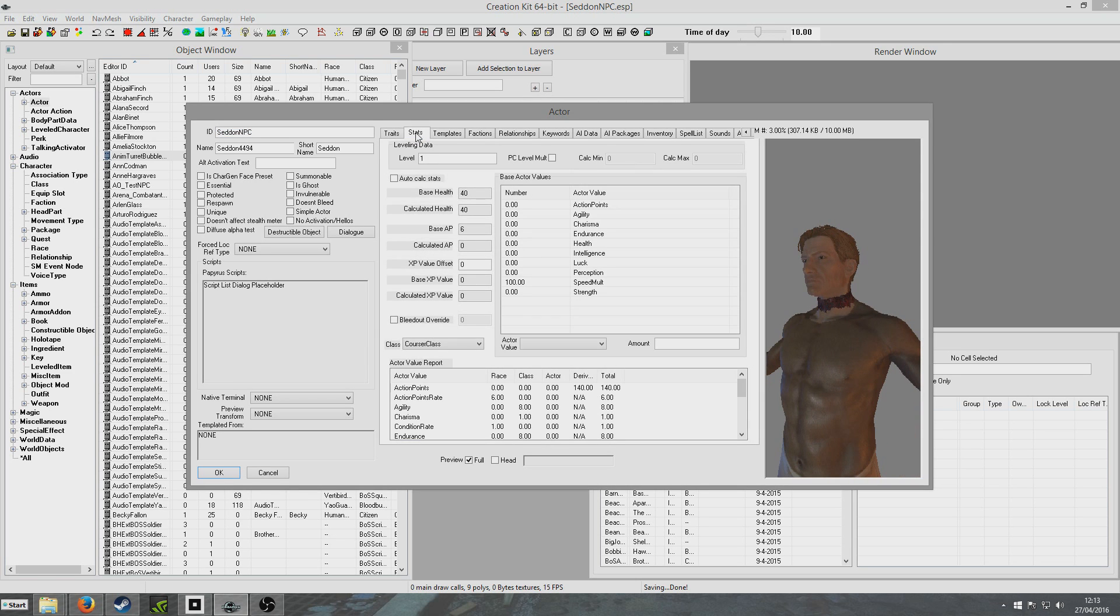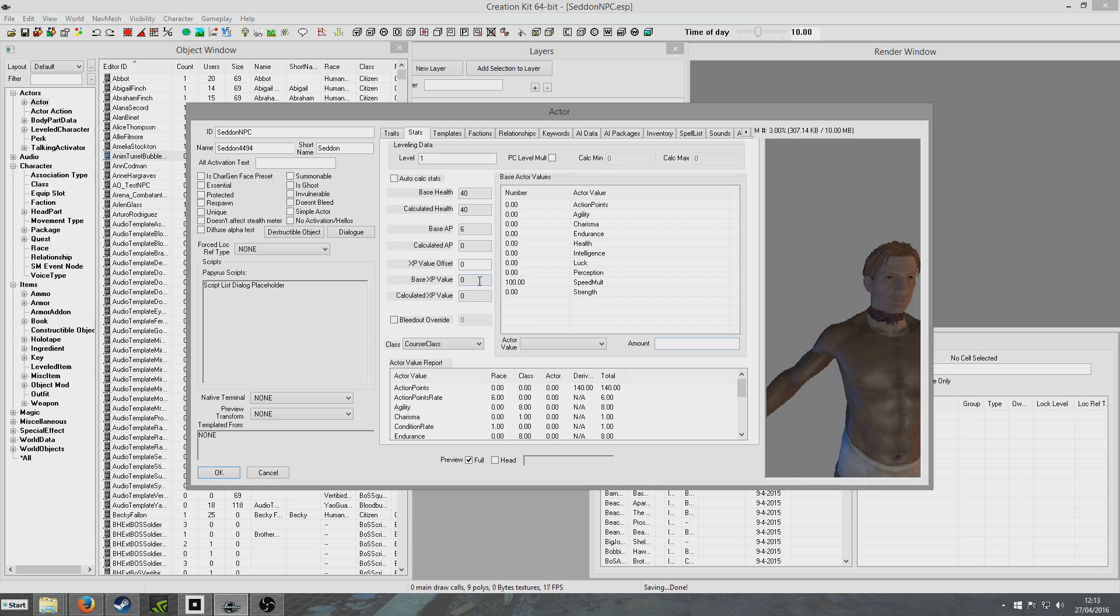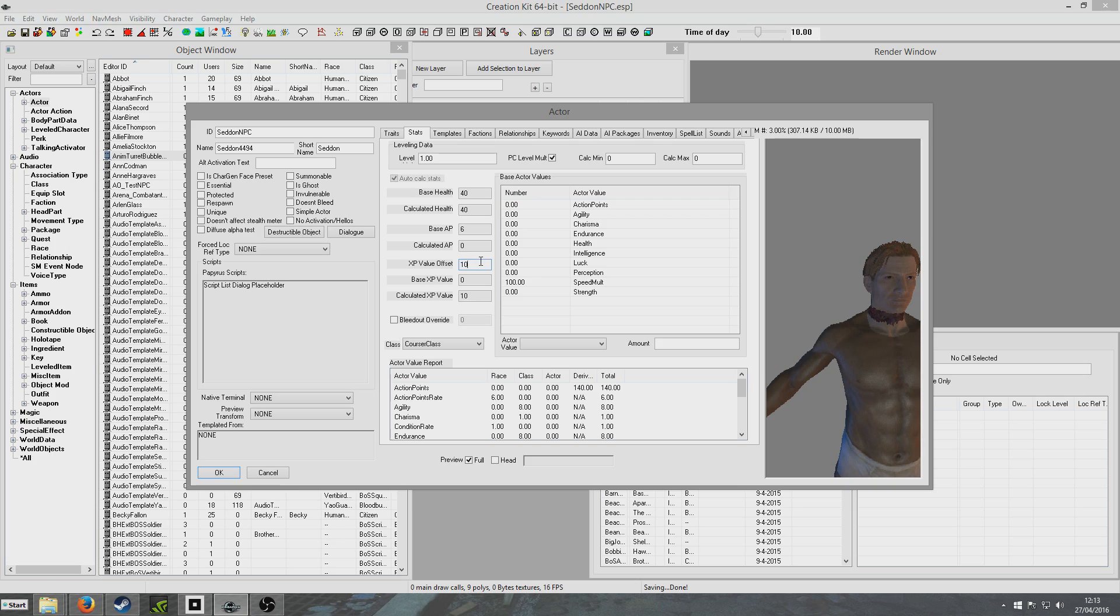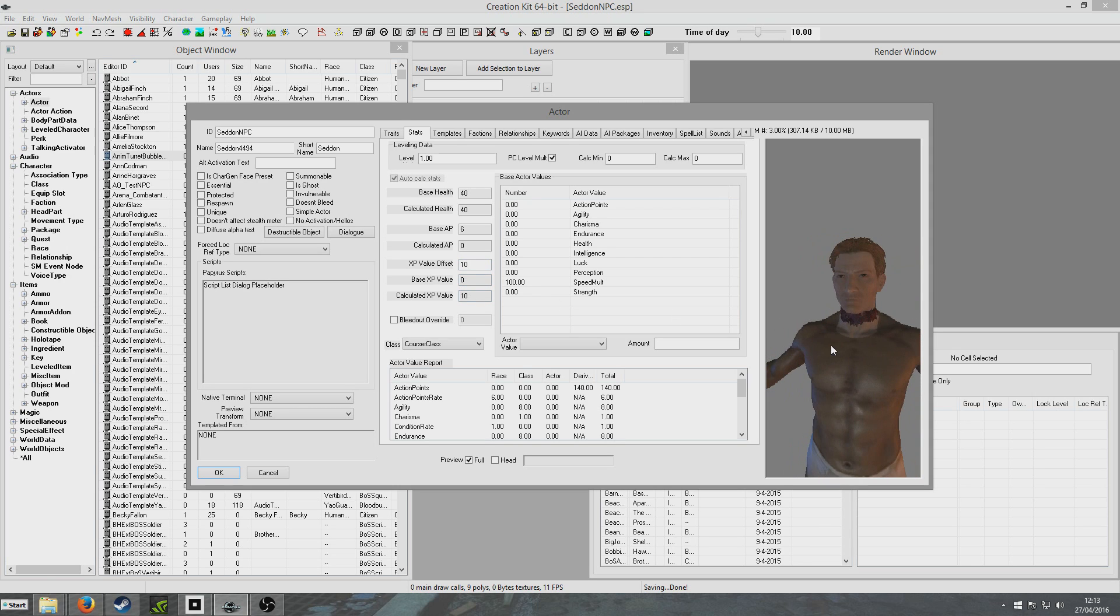So we can go to stats and work on things like his health and how much XP you get when you kill him. So I'm going to leave him at level one and hit PC level mult. And then for XP value offset, I'm just going to put ten in there. Because if you leave it at zero, you won't get any XP at all for killing him, and you want to at least get some XP. And then all these will automatically change as the player levels up, so you don't really need to do anything here either.